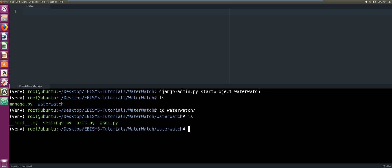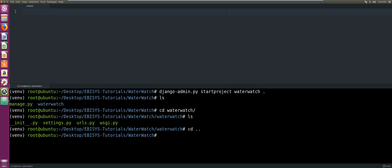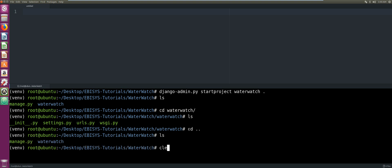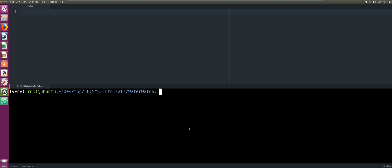If we go into that project directory, we can see our urls.py and our settings.py files have been created for us. Now we'll go back to our Water Watch folder by changing directory.